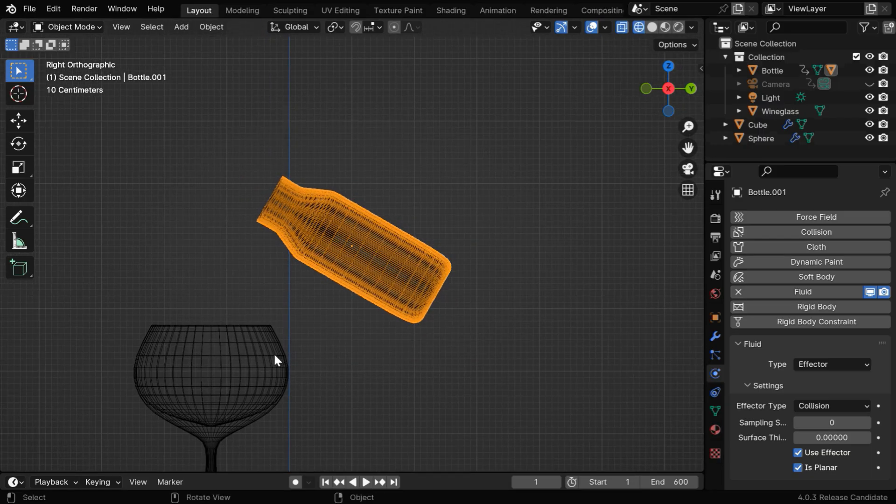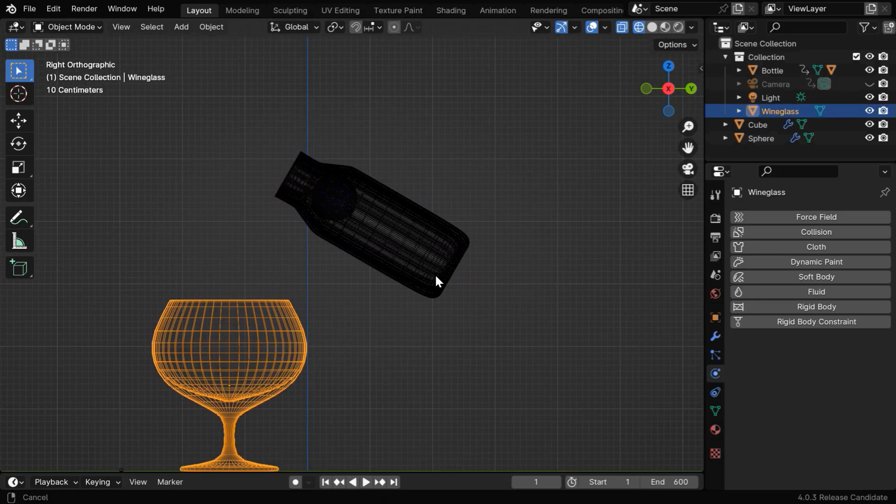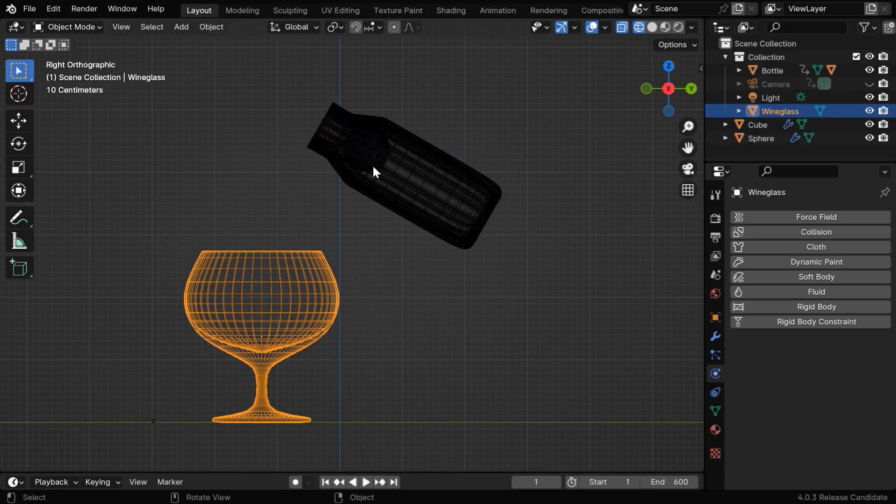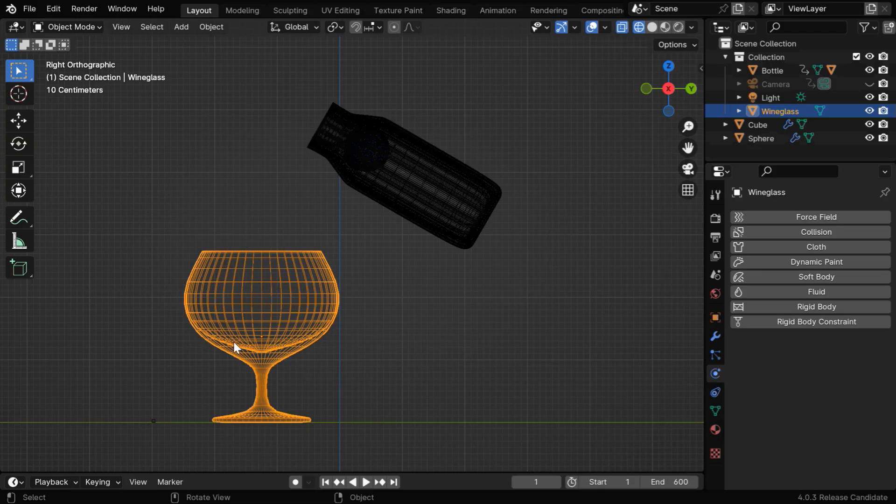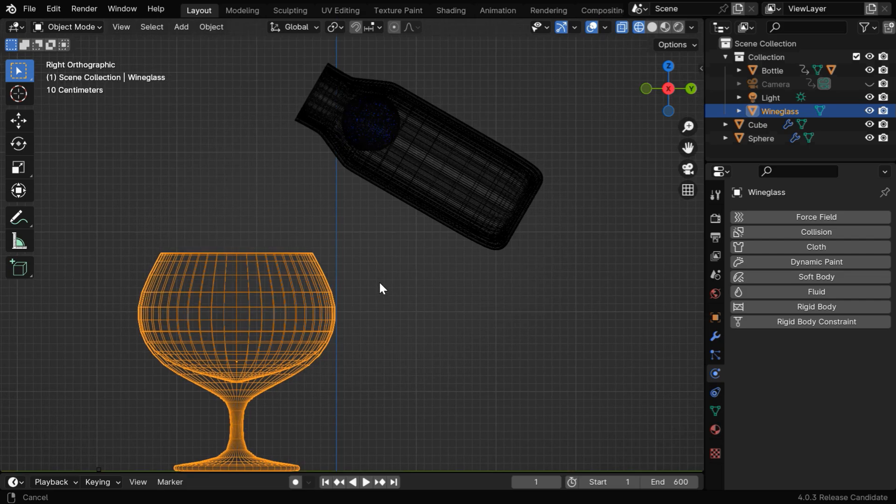Then we need to do the same thing again for the wine glass, because we want the liquid to drop from the bottle like this and fill in the wine glass. So it has to also act as another effector for this fluid simulation.